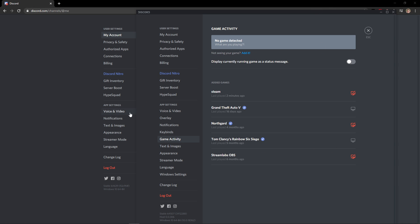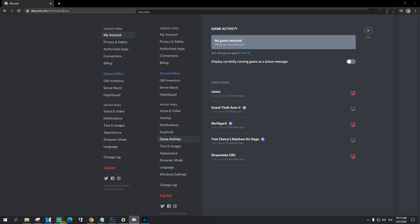And this is pretty much it. It's pretty simple, pretty easy. Just install the Discord application for your computer and don't be in browser. Yep, have a great day everybody and goodbye!